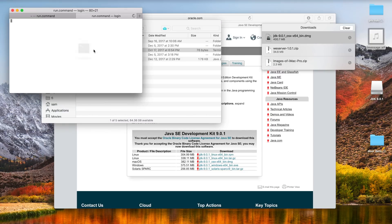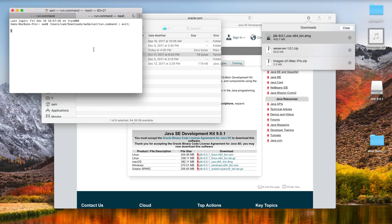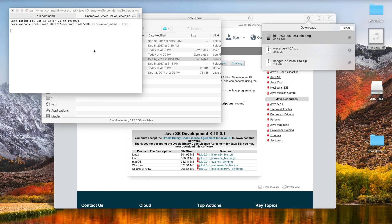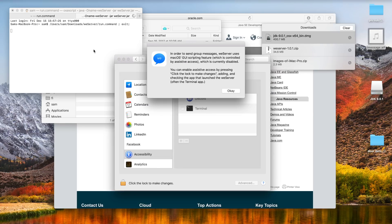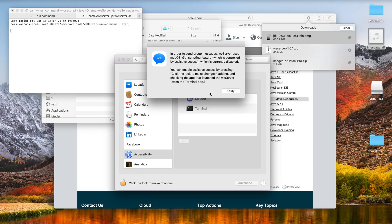This time it's gonna say you have to set up accessibility settings. That's just going to allow this to work properly. It should automatically launch up the system preferences app for you, but if not you can just head over to system preferences, security and privacy, privacy tab, and then on accessibility.